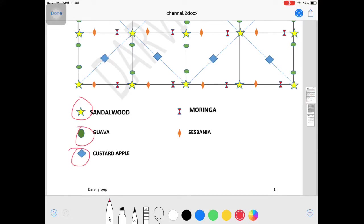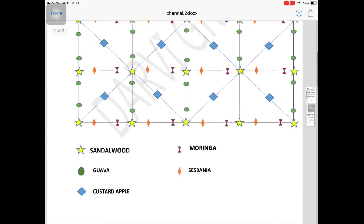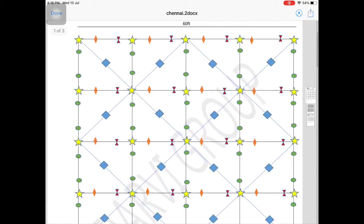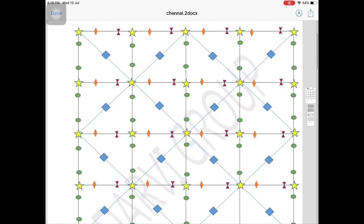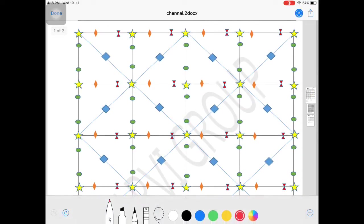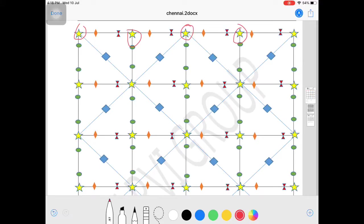The crops are: sandalwood marked in green, guava, custard apple, moringa (nugge), sesbania (chugga), and pepper. On the extreme left, the star marks show sandalwood. The distance between sandalwood is 15 feet - 15 by 15 spacing throughout.